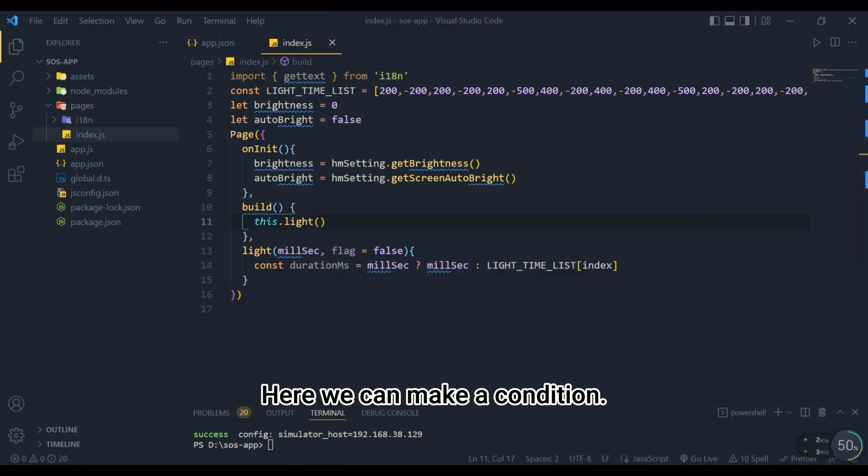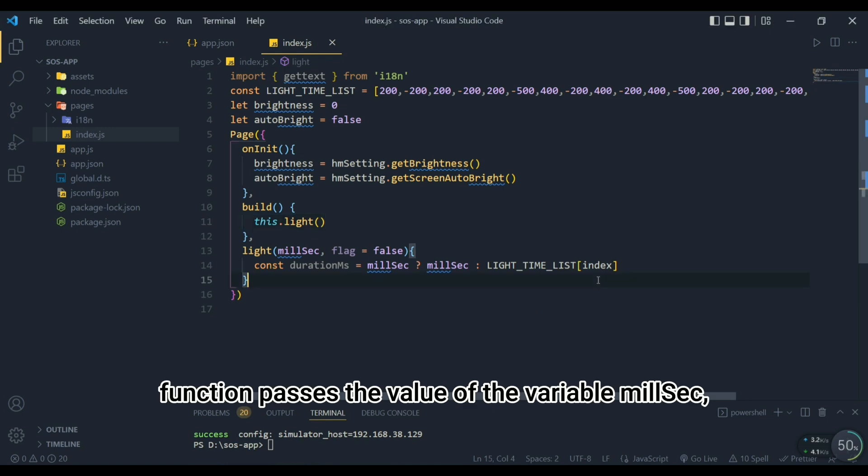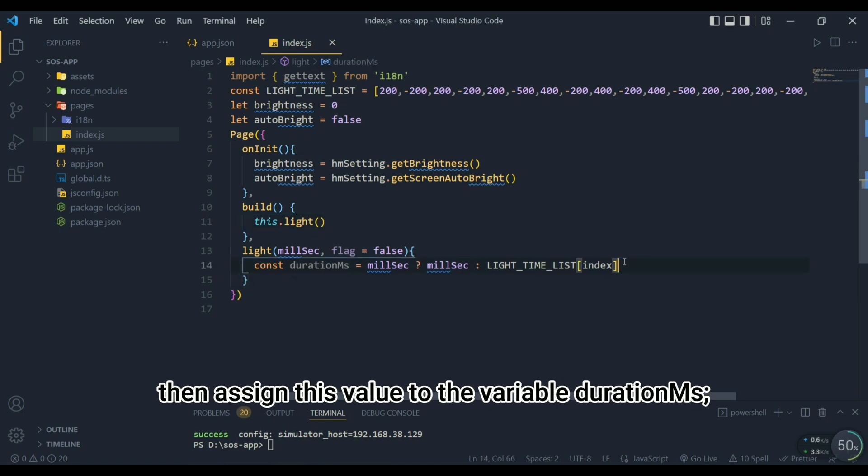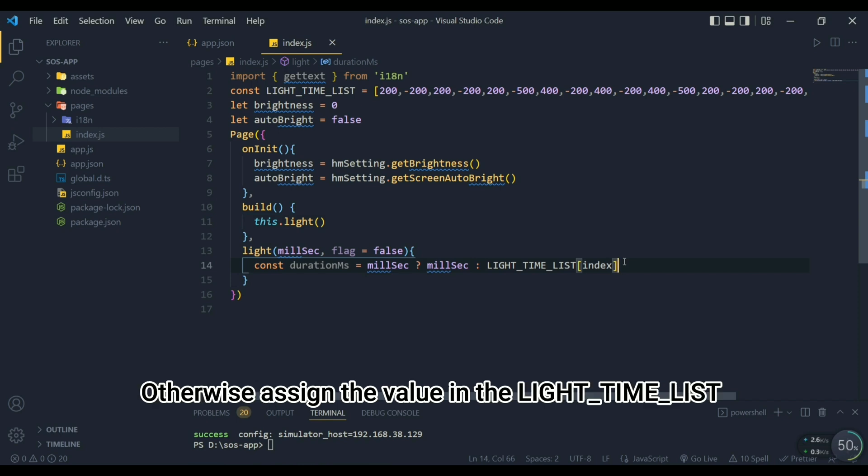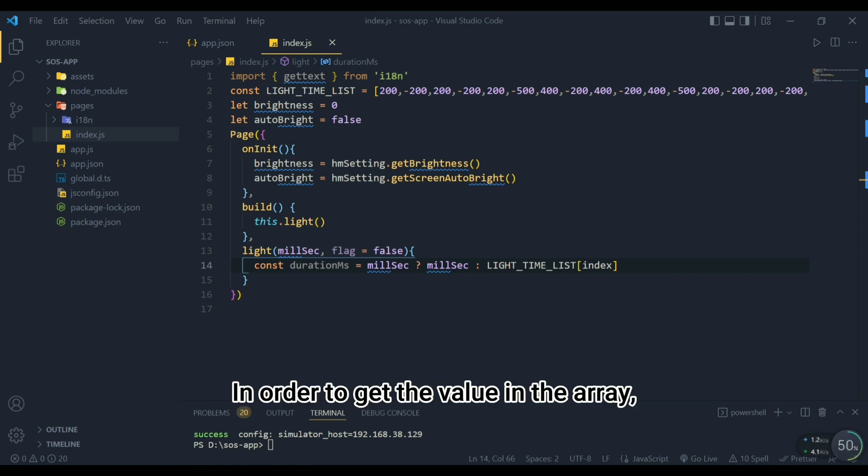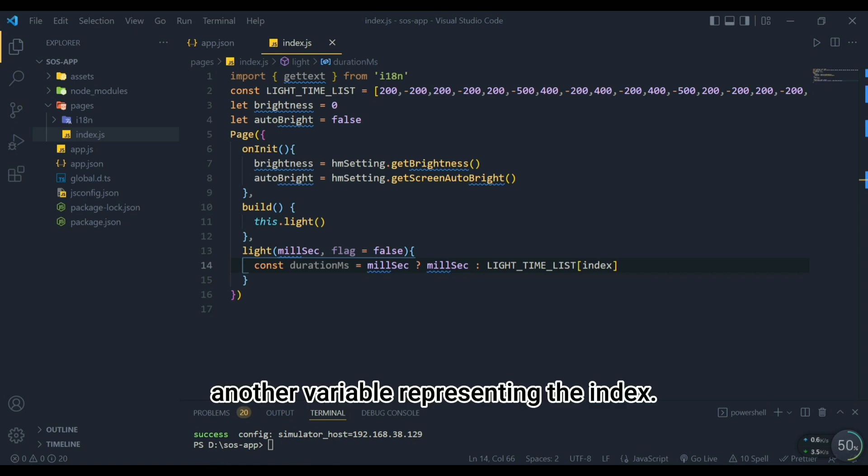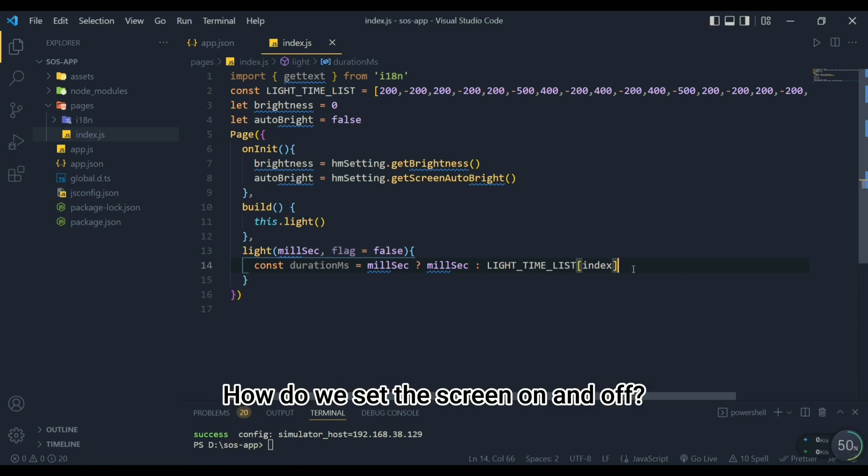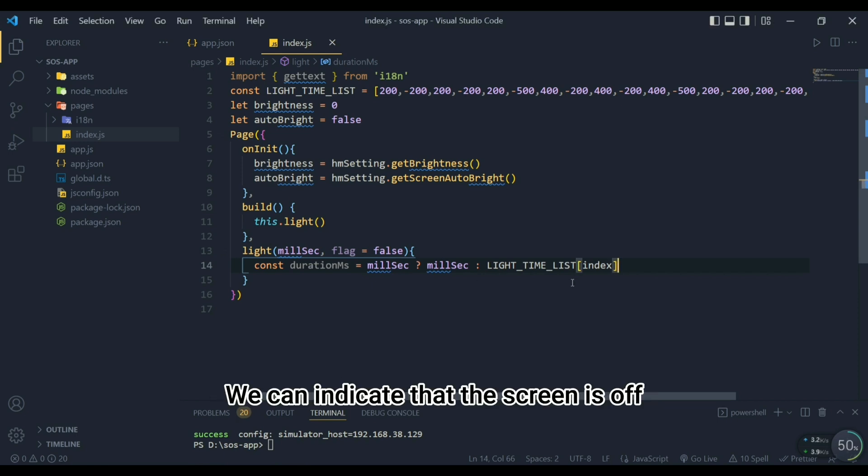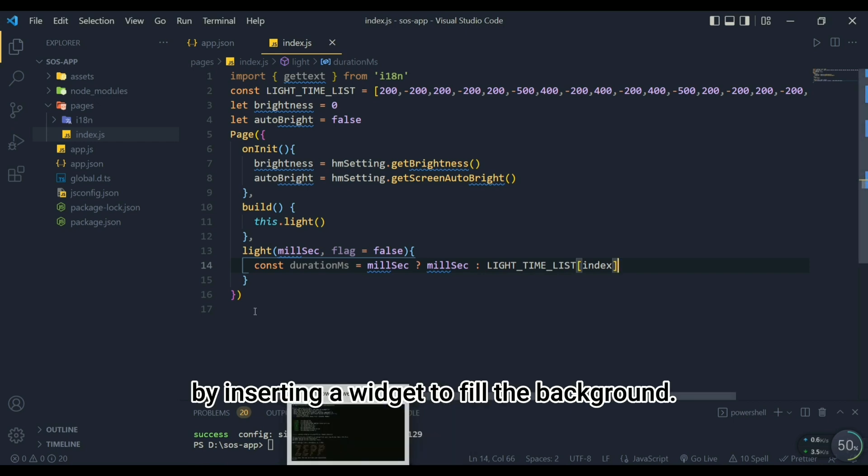Here we can make a condition: if the light function passes the value of the variable milsec then assign this value to the variable duration_ms, otherwise assign the value in the light_time_list array to duration_ms. In order to get the value in the array, we need to define another variable representing the index. How do we set the screen on and off? We can indicate that the screen is off by inserting a widget to fill the background.